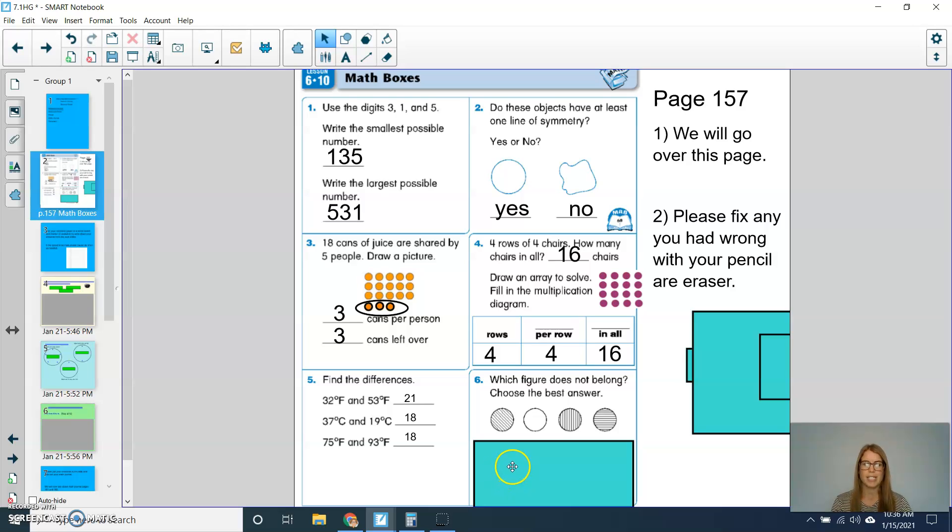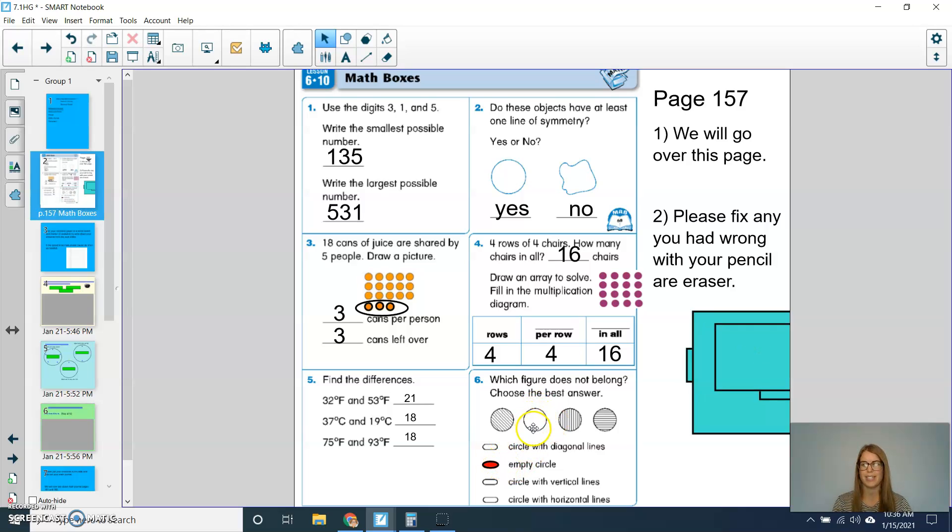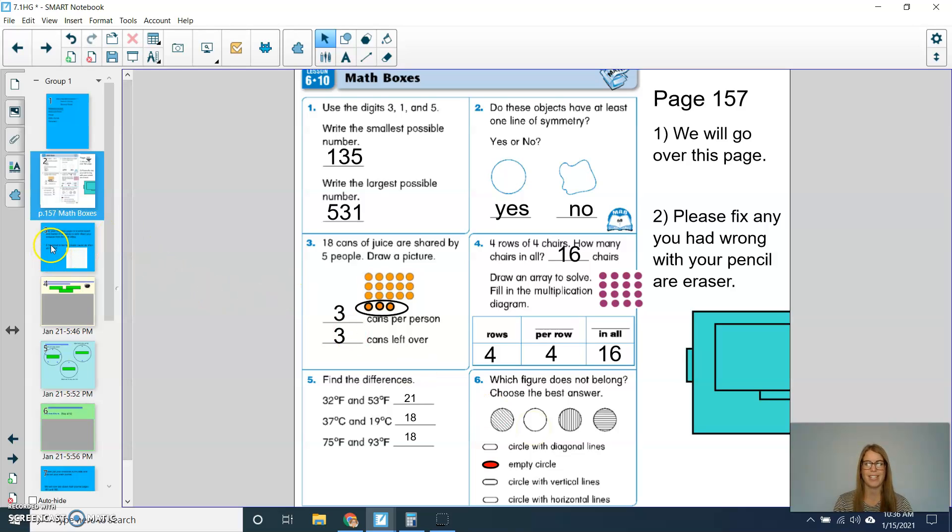For question number 6, which figure does not belong? Choose the best answer. You should have picked the empty circle. This is the one that does not belong. So double check to make sure you have your page correct before moving on to the next part of the lesson.